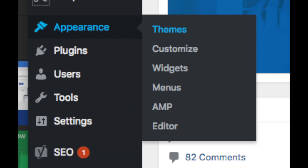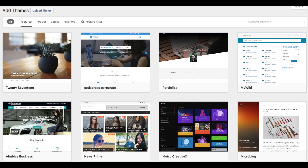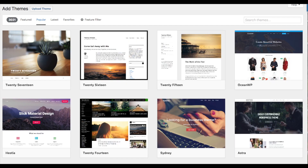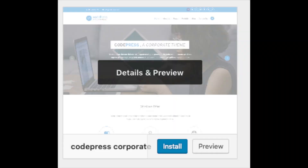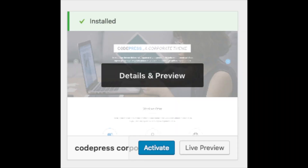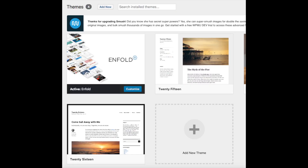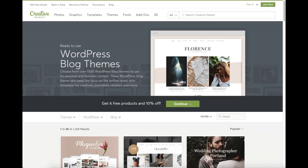Appearance is where you can change the look of your theme or switch to another theme. Select Themes when you hover over Appearance — it will showcase free WordPress themes you can choose from. If you select 'Most Popular,' it will show the most popular free WordPress themes. Hover over a theme and click Install, then Activate to make it your WordPress theme. You'll also see 'Add New Theme' for adding a theme from another site or a premium theme.